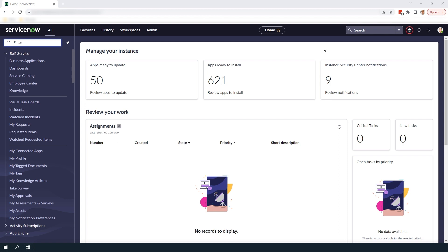Take for example you have a Dell Latitude laptop available in the US for a thousand dollars but it's also available in your UK office for 900 pounds. With ServiceNow you can set up the catalog item to include the US price and the UK price using each country's local currency.